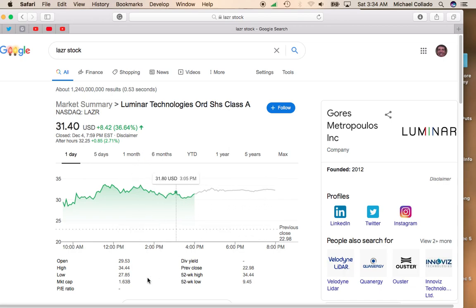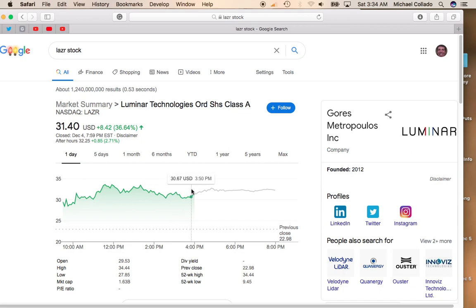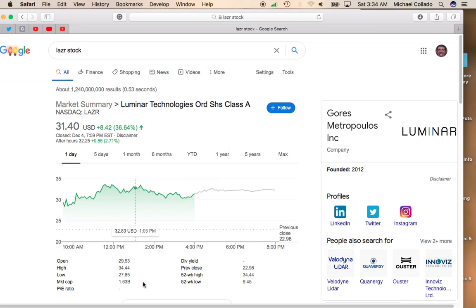I mean, you look at Luminar Technologies, their market cap is only $1.6 billion. So if this kind of technology is going to be in the majority of autonomous vehicles, whether they be electric vehicles or non-electric vehicles, this could very easily become a $5 or $10 billion company.